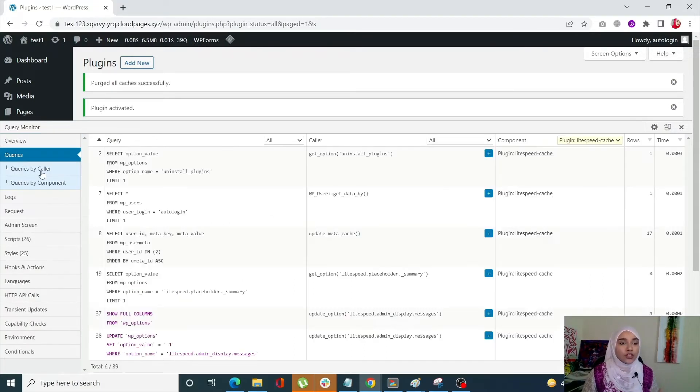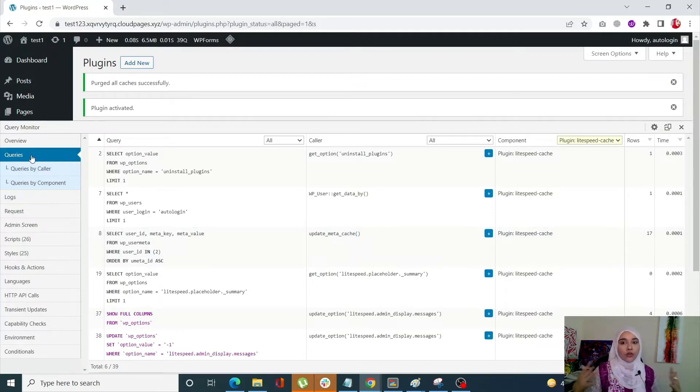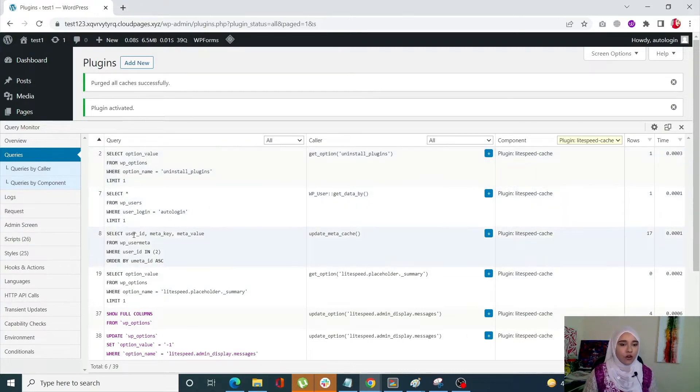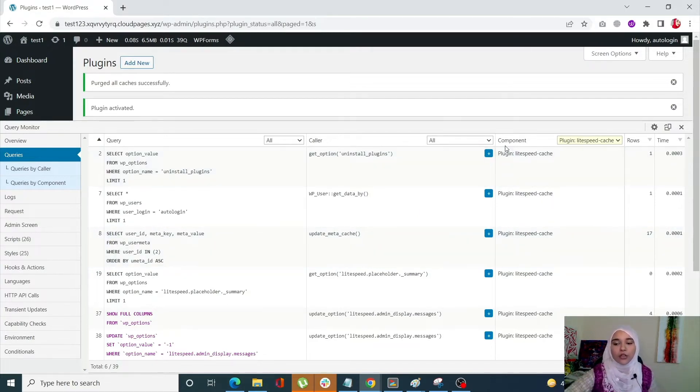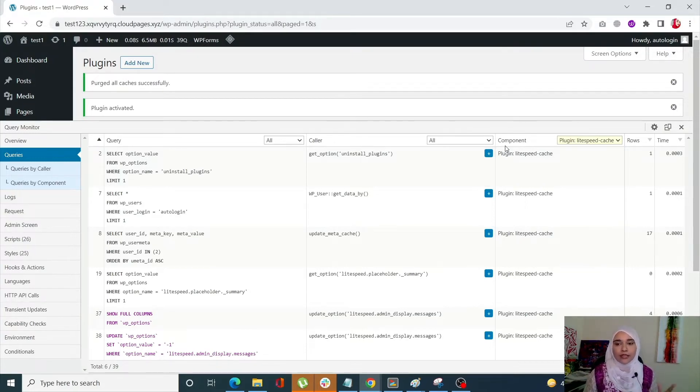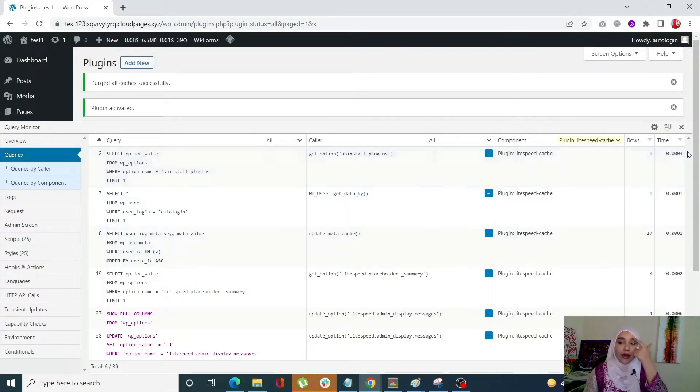Okay so the next tab is the queries tab. Over here you are going to see a lot more advanced information. For example this tab is going to show you the query in full form, your caller, query caller, your components. Now query components it can come from the core, the theme, the plugins and anything that you want. The next one is the number of rows and lastly we have the time column.